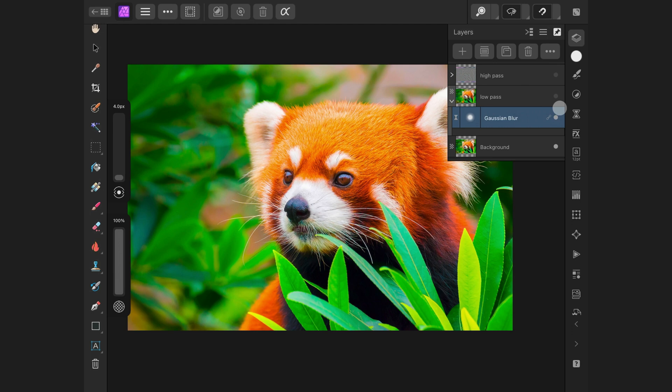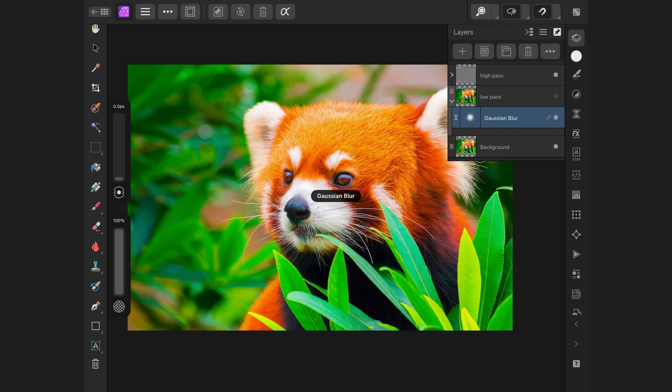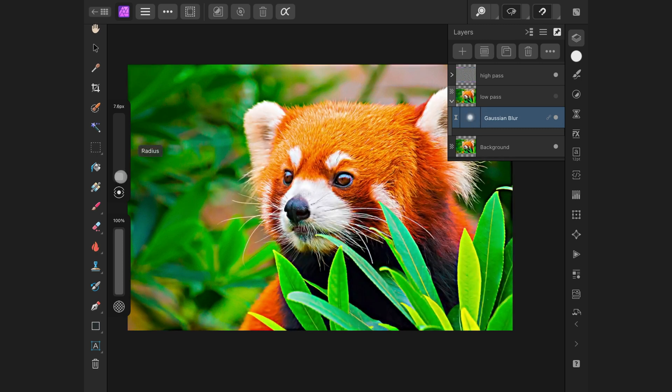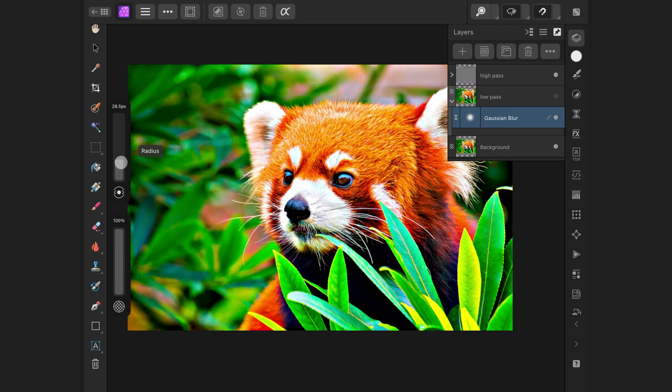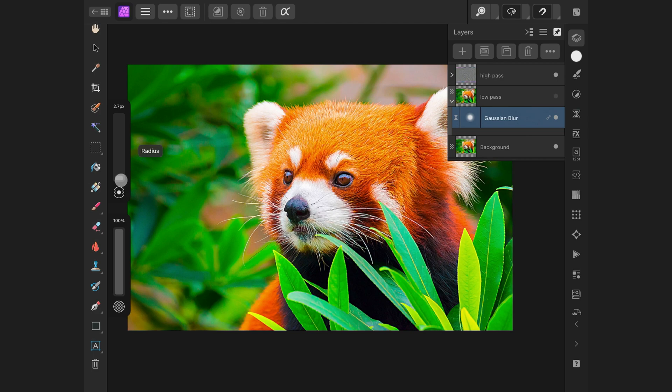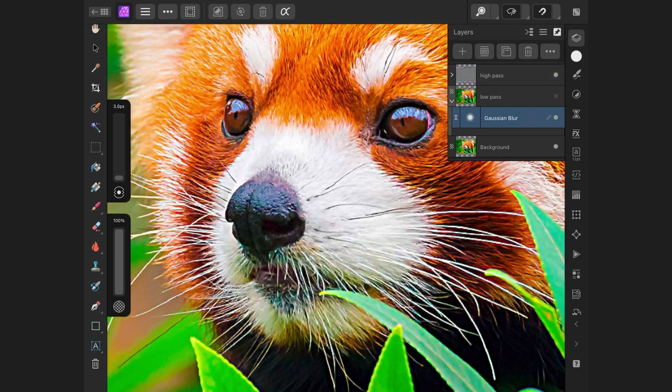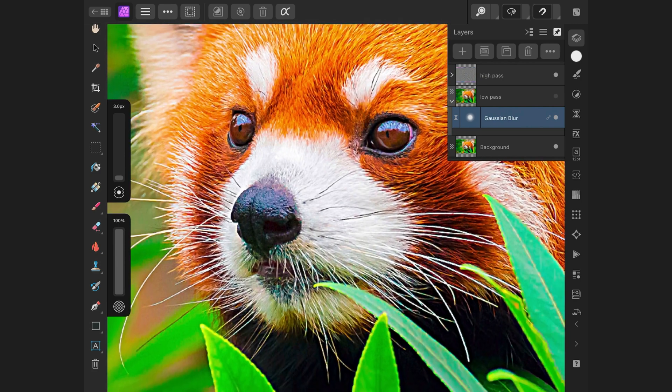Now, you can do whatever you want to do with the frequency separation, as usual. But a nice trick is that you can use the high-pass layer only to make the image sharper. When I only enable the high-pass, notice the sharpening effect. I can tap on the blur layer and adjust the radius to control the sharpening effect. Pretty cool. Let's zoom in a bit more to see the effect more clearly.